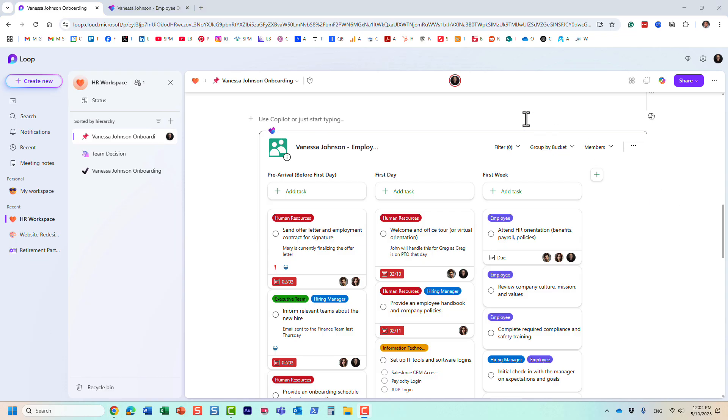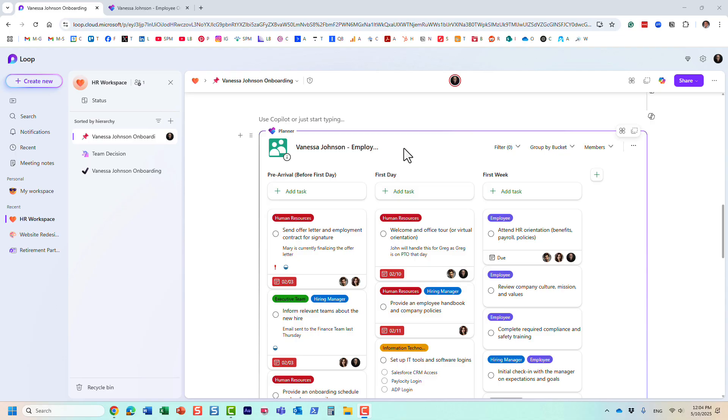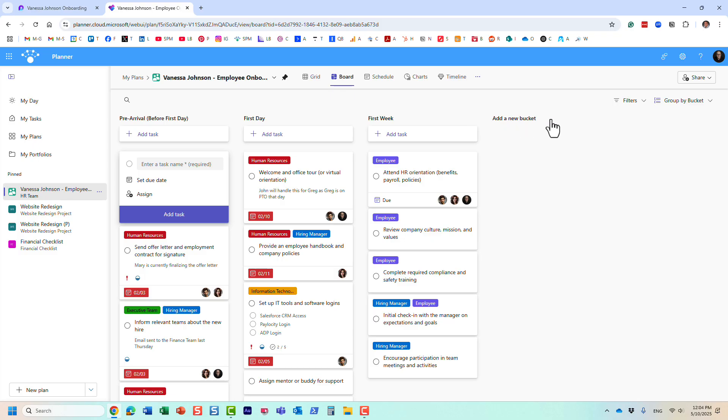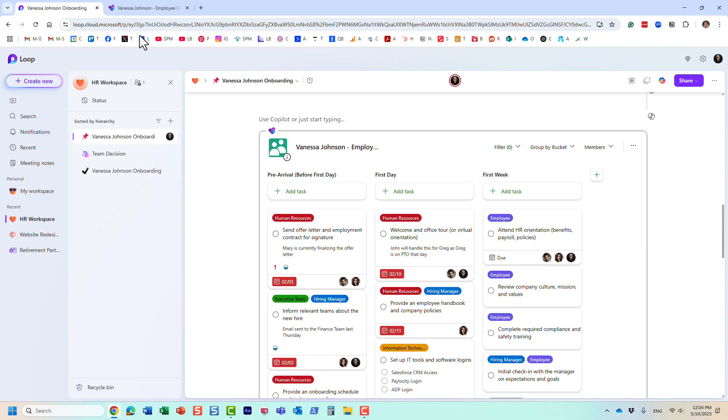Just a couple important nuances about this. First of all, the security of this plan is bound by the security you have set in Planner. Let's say your plan belongs to a particular Microsoft 365 group and only certain members are part of the group. Whoever has access to this plan as a result of your Microsoft 365 group membership, those are the only people who will have access to this plan.